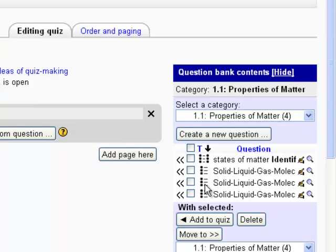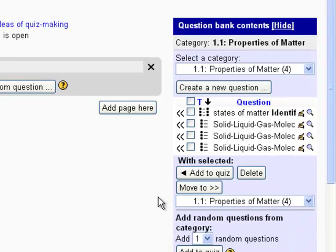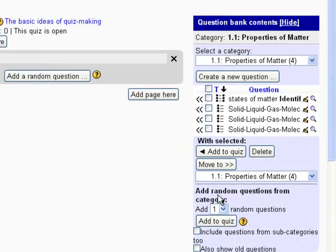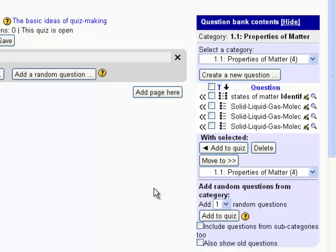Notice I have four different questions there. So what I would like Moodle to do is I want it to add one of these four questions from 1.1 to the quiz at random for each student.